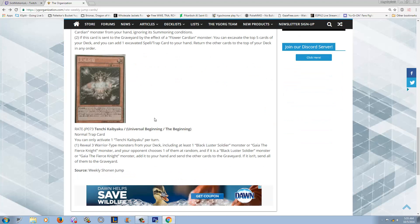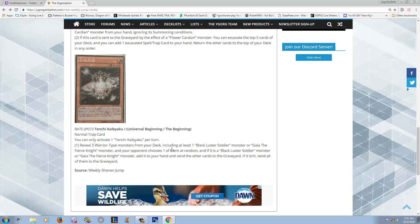Lastly, we have this BLS trap card that I don't really like because I've said it before. I don't think it makes sense for rituals to have traps. The most successful ritual deck ever, Nekroz, had zero traps to its name and look how good that deck turned out to be. Alright, so this is Universal Beginning. You can only activate one Universal Beginning per turn, which is unnecessary considering this card is not good to begin with. Effect number one - reveal three warrior-type monsters from your deck including at least one Black Luster Soldier monster or Gaia the Fierce Knight. Your opponent chooses one of them at random. If it is a BLS or a Gaia monster, add it to the hand and send the others to the graveyard. If it isn't, send all of them to the graveyard.